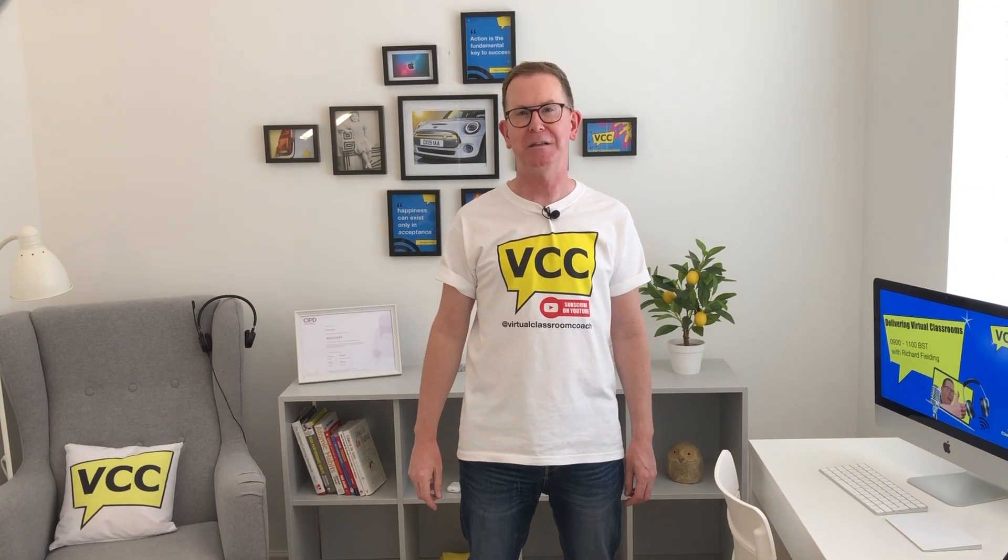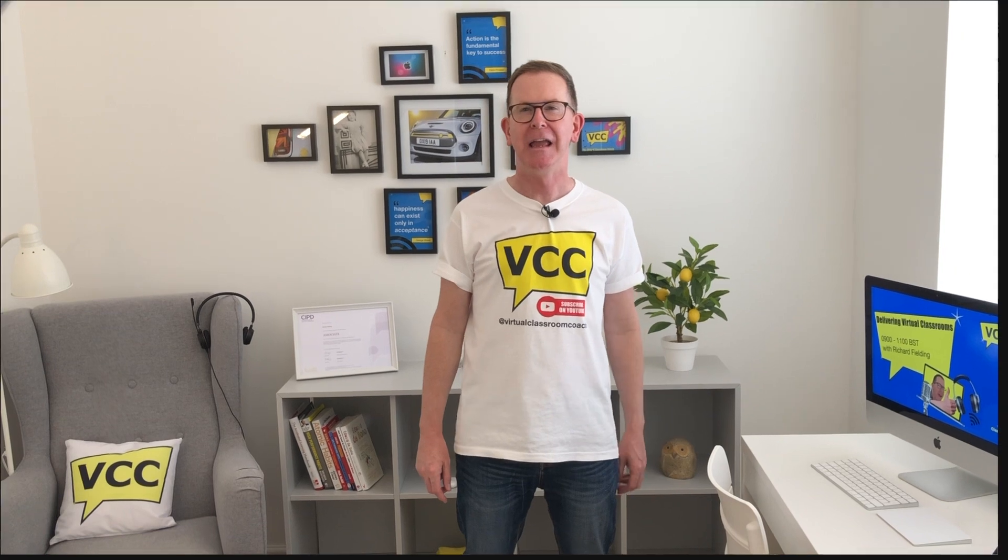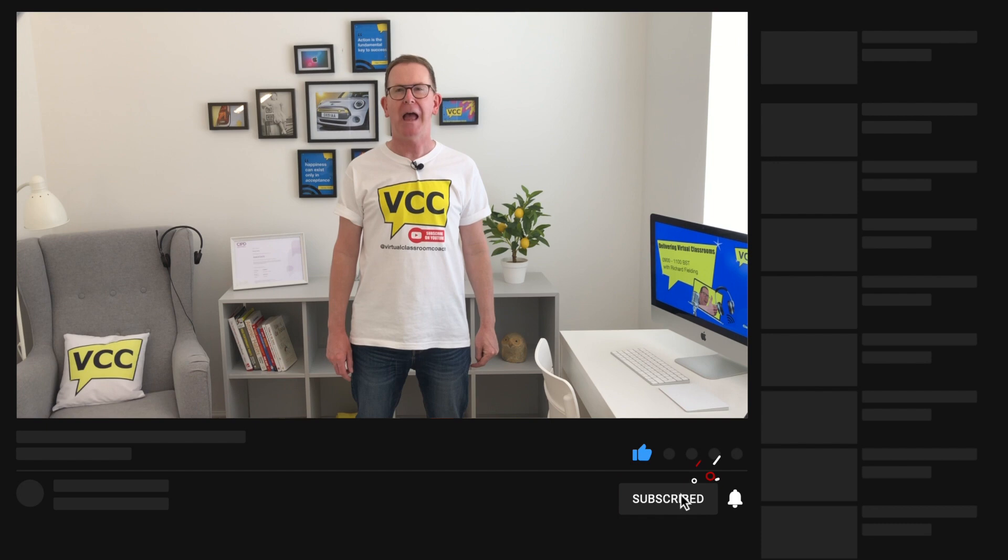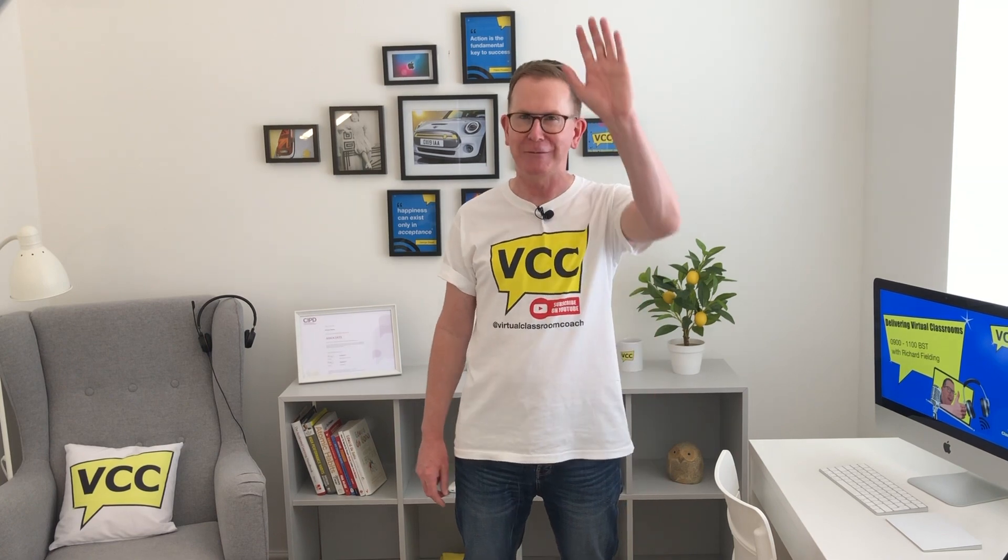And that's it. We've just created a waiting room for our participants. Easy peasy. If you've liked that video please press subscribe and the like and bell buttons below. And don't forget to check out my other content on how to become a virtual classroom champion. Until then, thanks for watching.